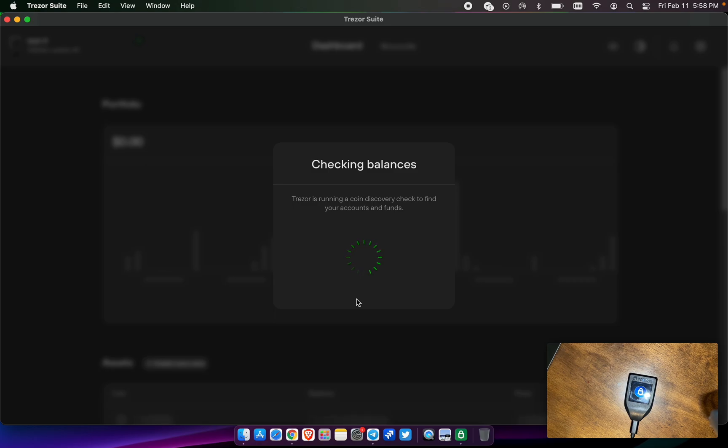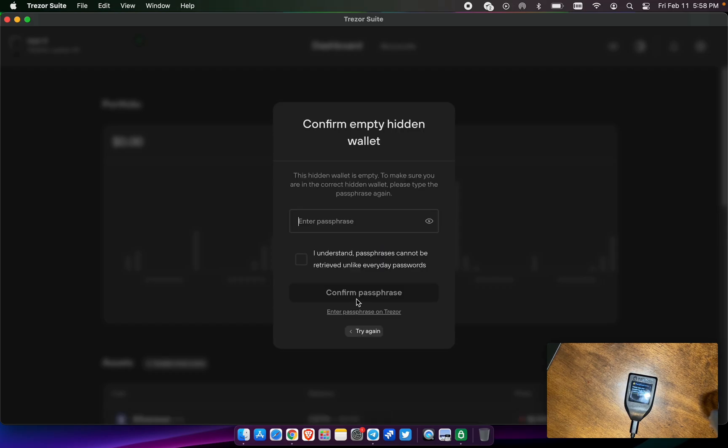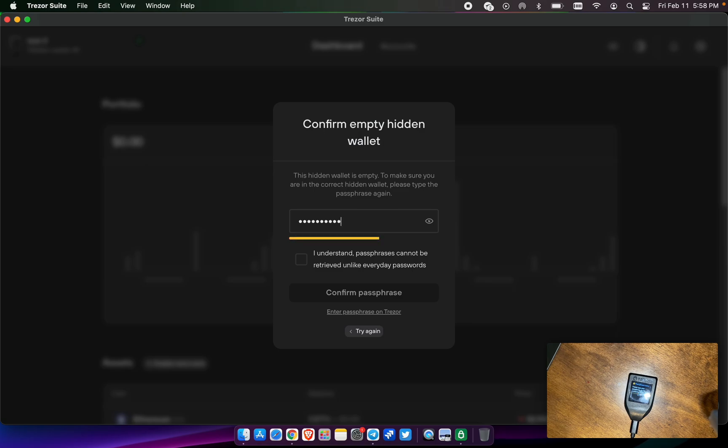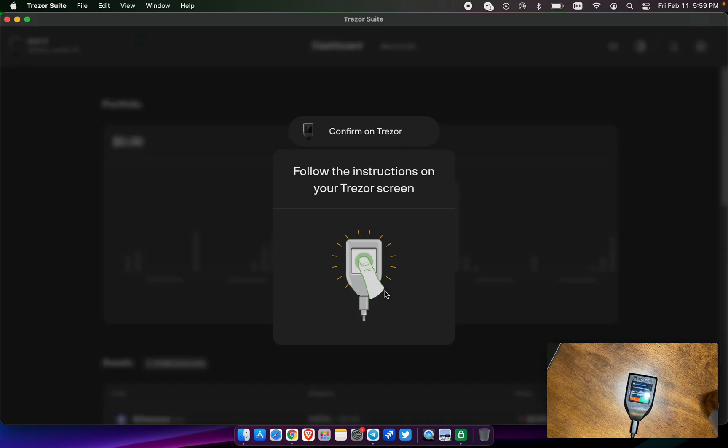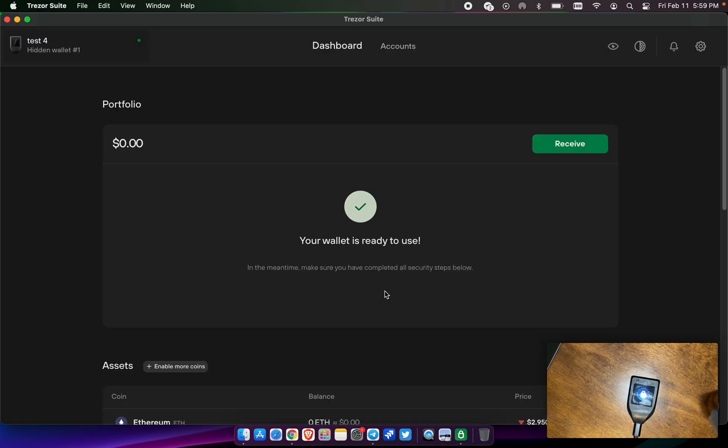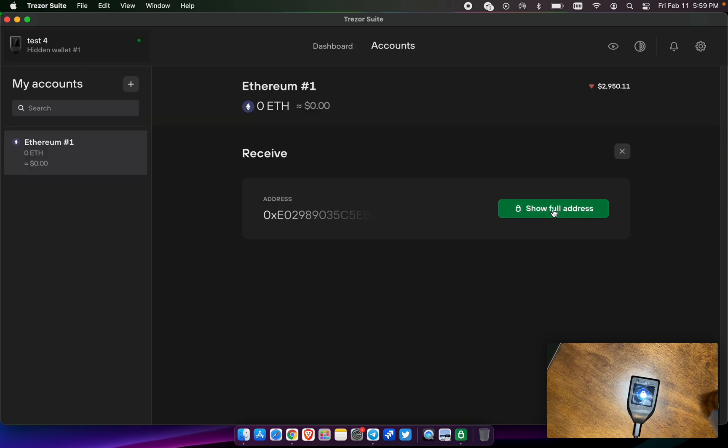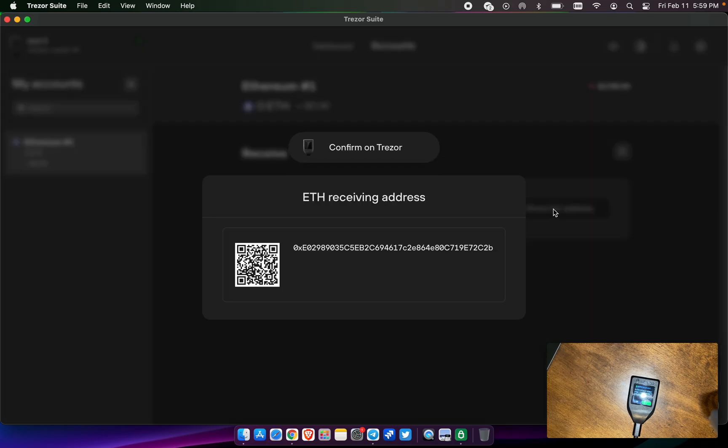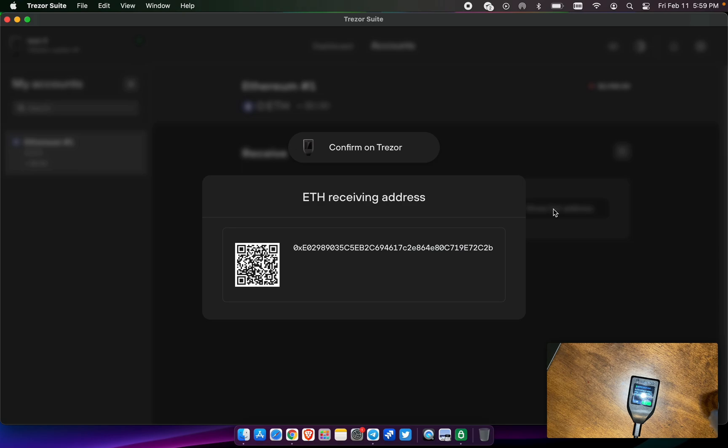We are now, since there's a zero balance here, I believe it's going to ask us to enter that word again. And, yeah, so since it's empty, it wants to make sure that you wrote it down right or you're putting in the right information. And as you can see, it says pulse chain again, all lowercase. Access hidden wallet, the word is pulse chain. And this would be the receiving address for this 12-word that I just generated with the 13th word. I'm going to write down pulse chain as the 13th word. And the last digits are 2C2B. We're going to confirm on the Trezor.